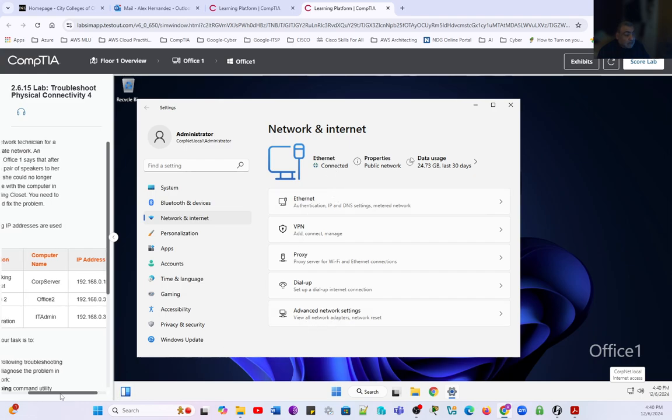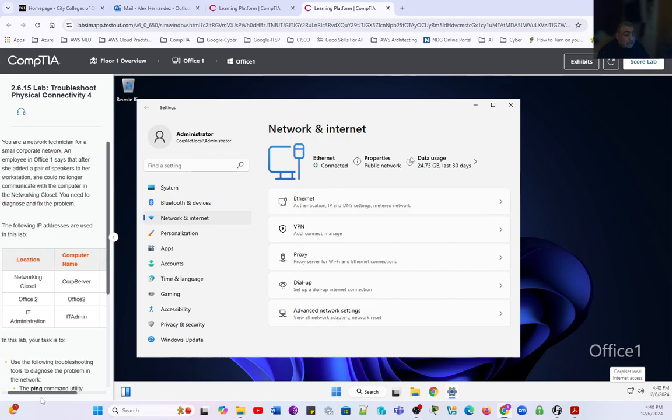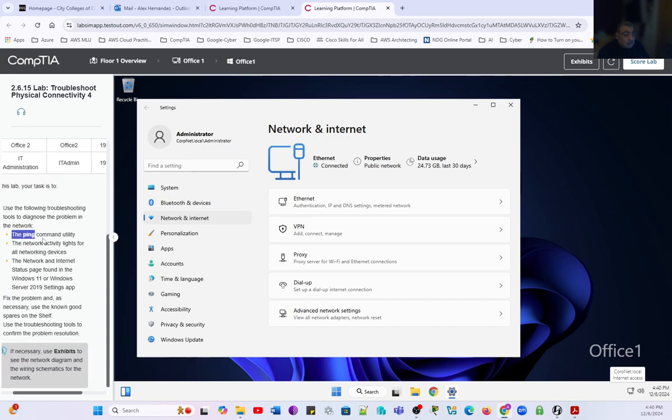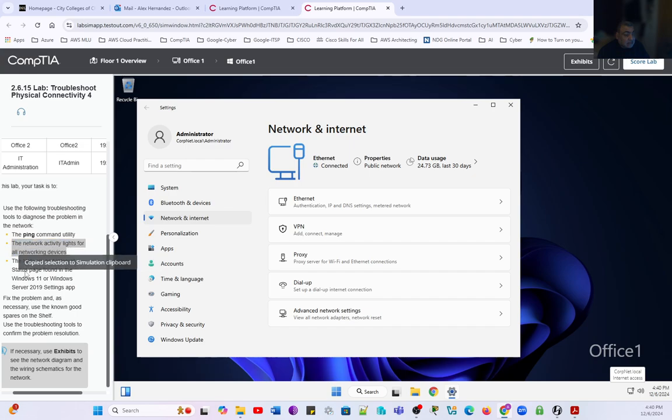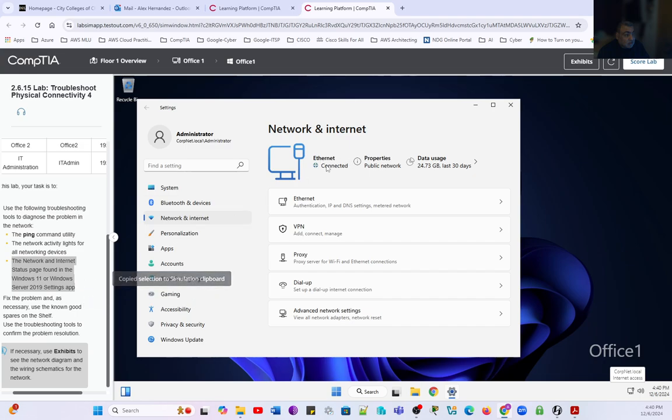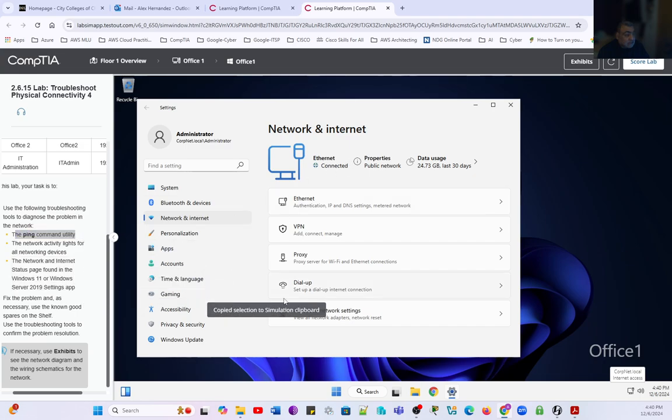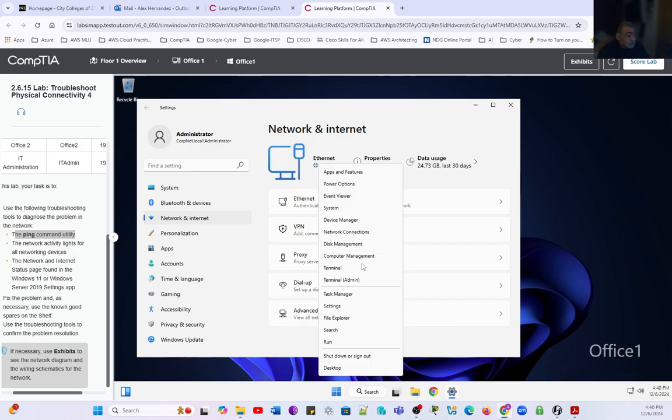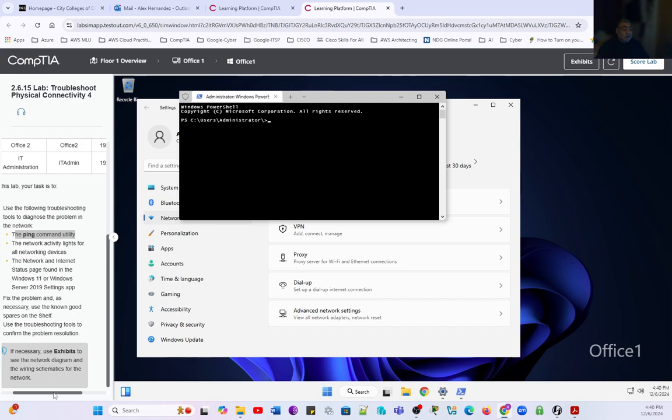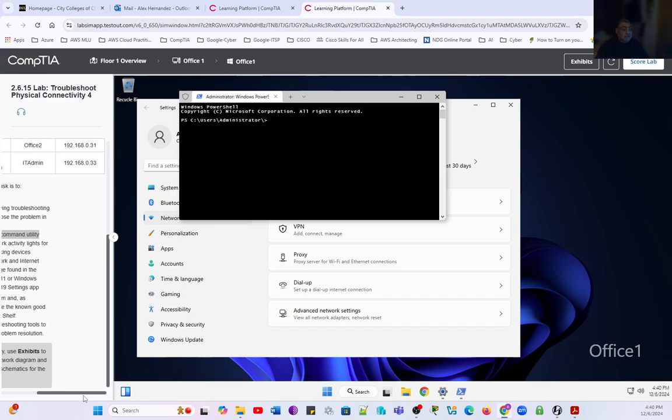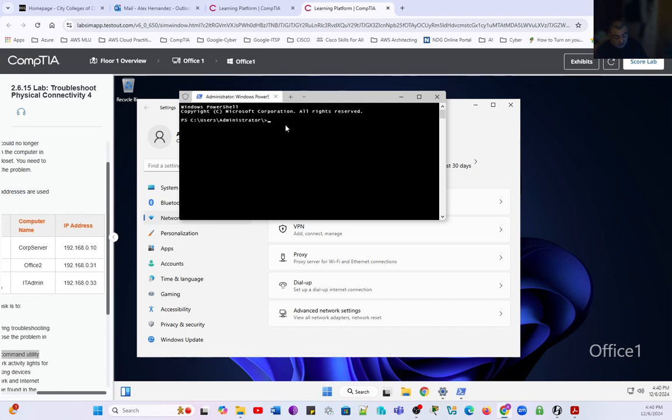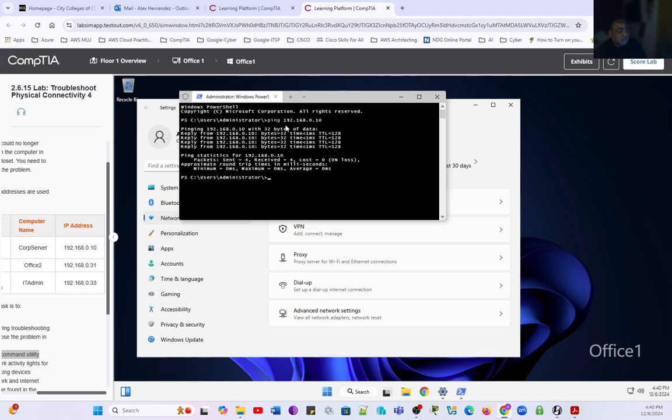We can say that the problem is being solved. We need to use the ping command utility. We already used the network activity lights to diagnose. The problem is solved. This is the status that we are checking. We just need to check with the ping command utility. We're going to launch a terminal and ping the other computers around this one, which is Corp server. We're going to do a ping to 192.168.0.10. The Corp server is successfully pinging.